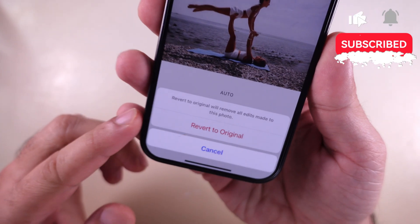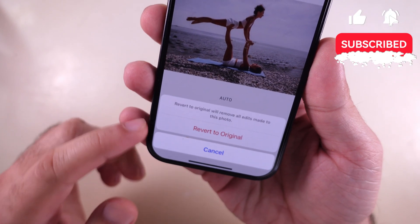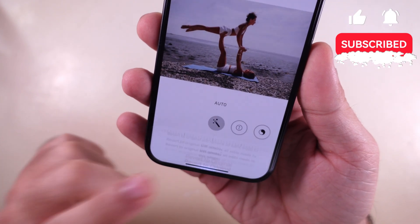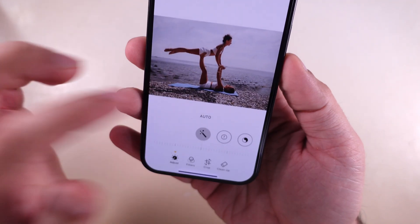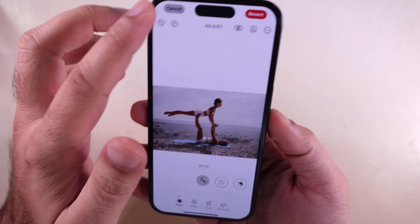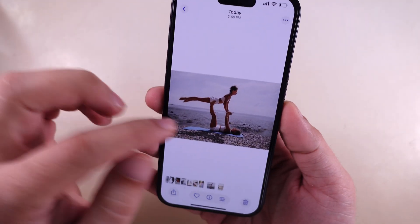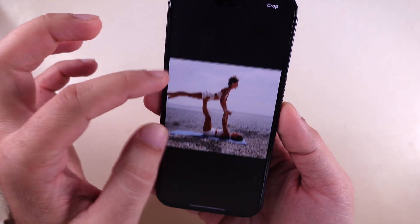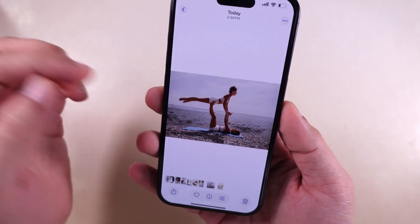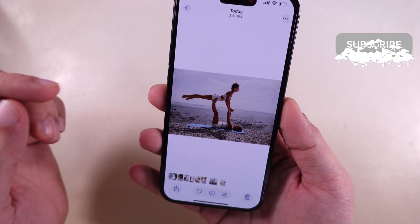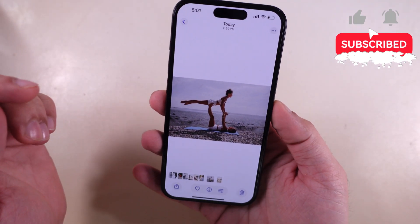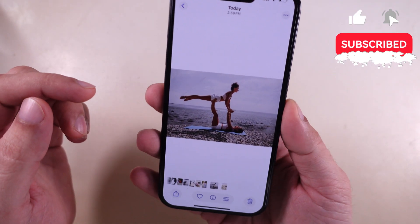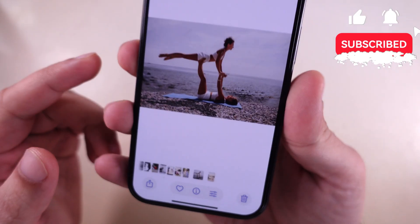That's it! Like other videos, if you stumbled upon something helpful and it fixed your issue, please don't keep it to yourself — share it with everyone. If you have any questions, feel free to comment below. Thanks a bunch.